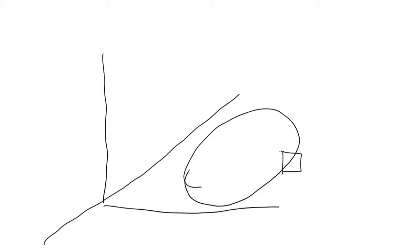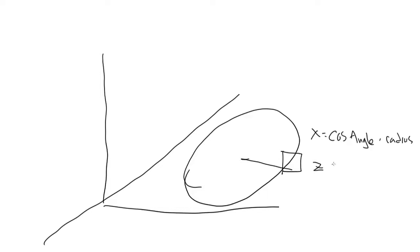So we'll have angles for each card, and we'll use the cosine of each angle times our radius to get the X position of that card, and the sine of each angle times the radius to get the Z position.